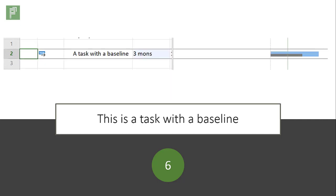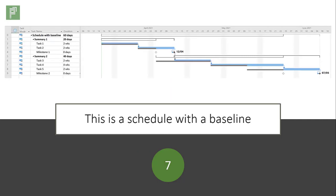This dark section, that is actually the baseline and this is a schedule with a baseline. It represents the original state of your approved or original version of the schedule.